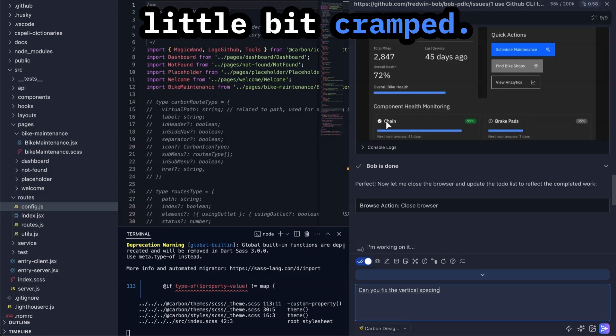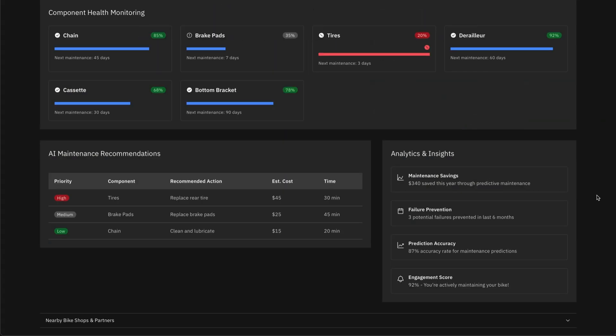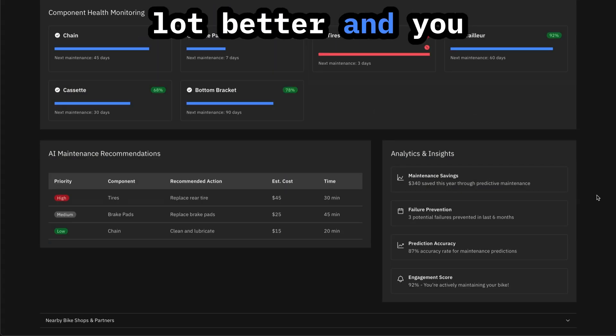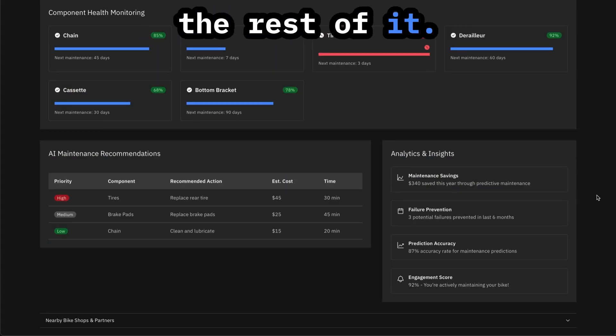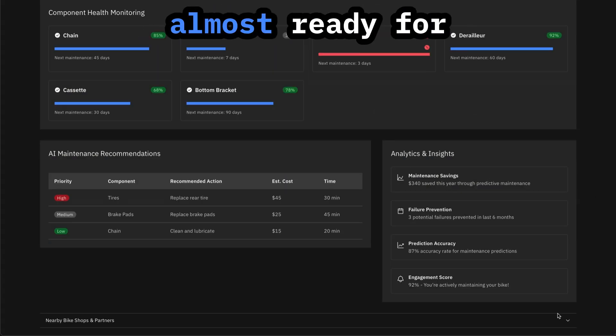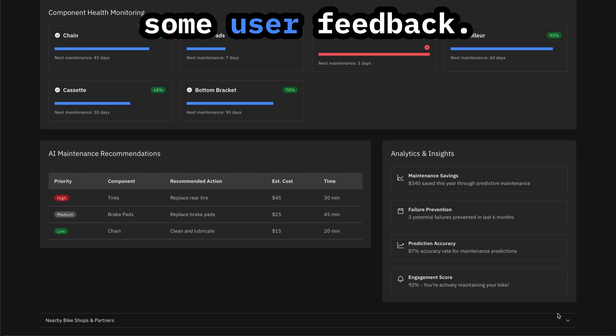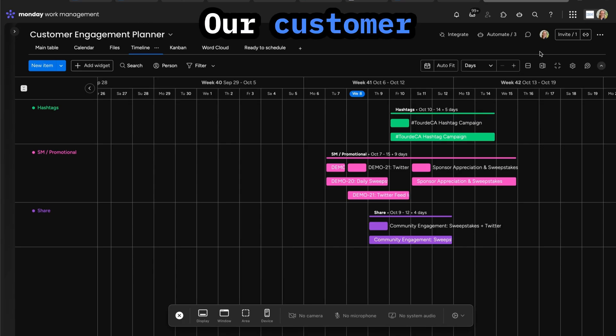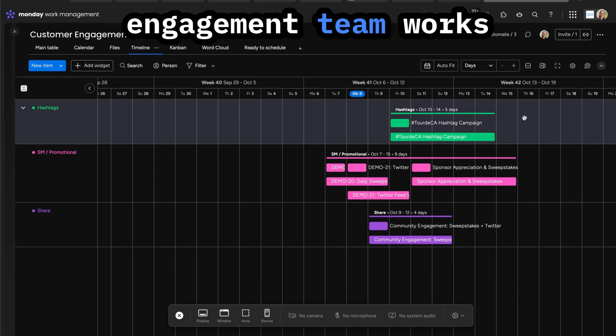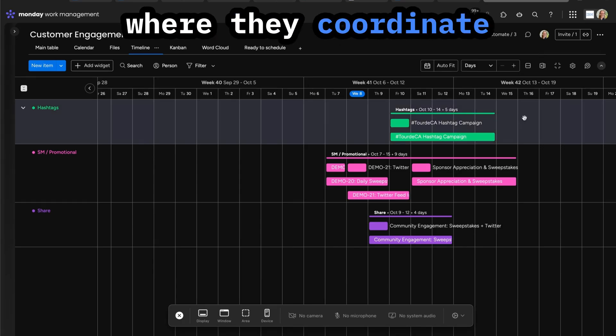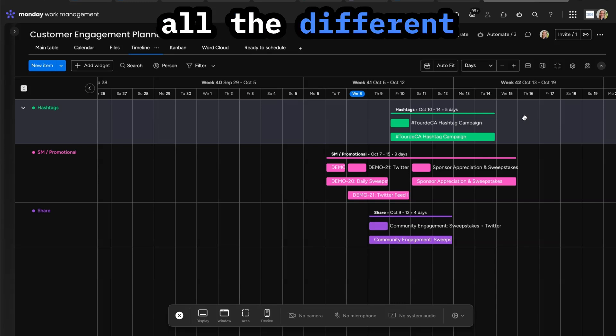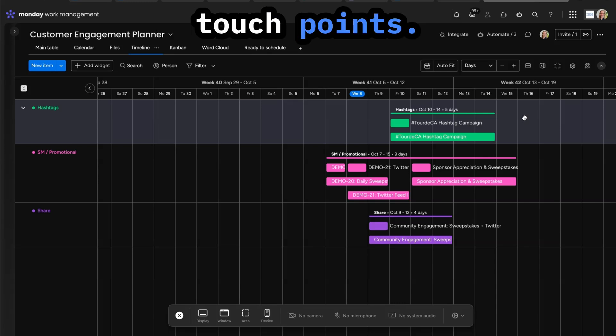Can you fix the vertical spacing? Things look a little bit cramped. This is looking a lot better and you can imagine how quickly we can fix the rest of it. I think we're almost ready for some user feedback.